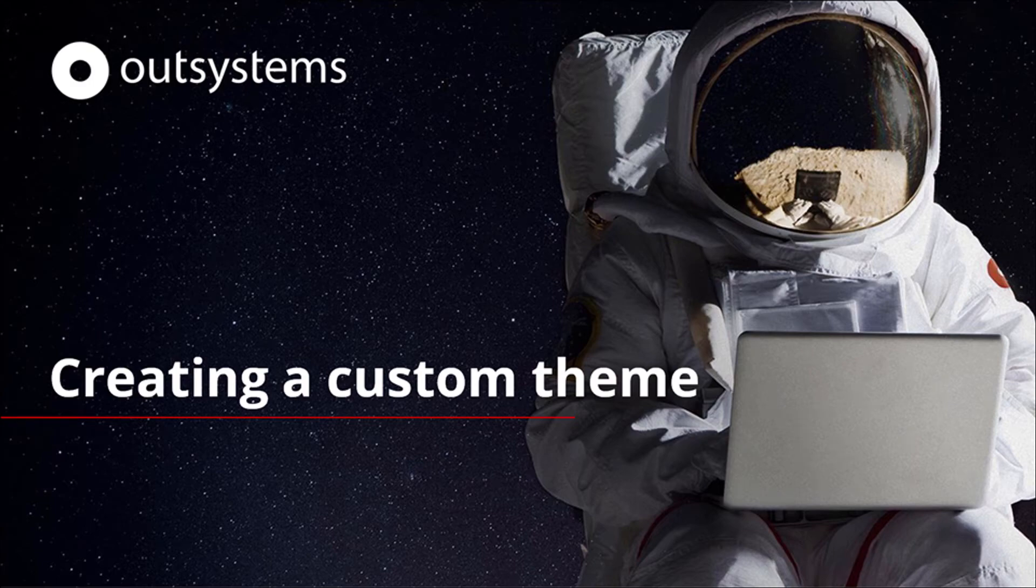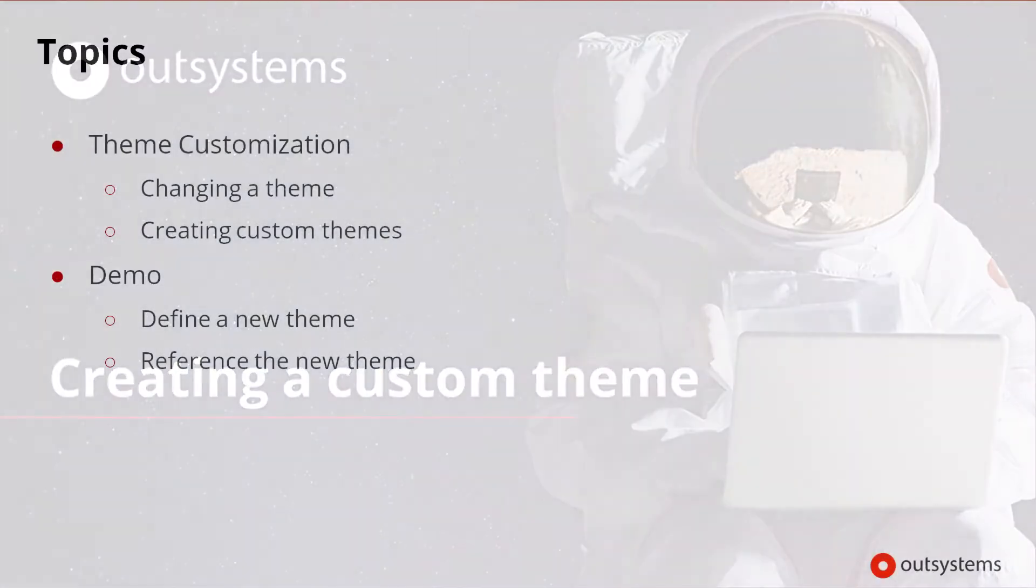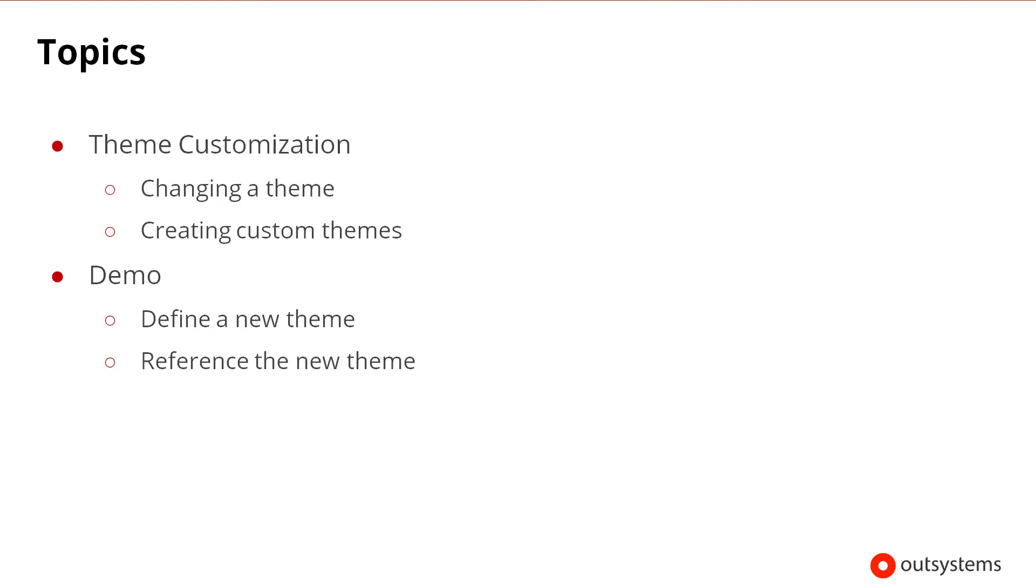Welcome to the OutSystems Creating a Custom Theme lesson. In this lesson, we'll cover the topics listed here, including how to change a theme and how to create custom themes.